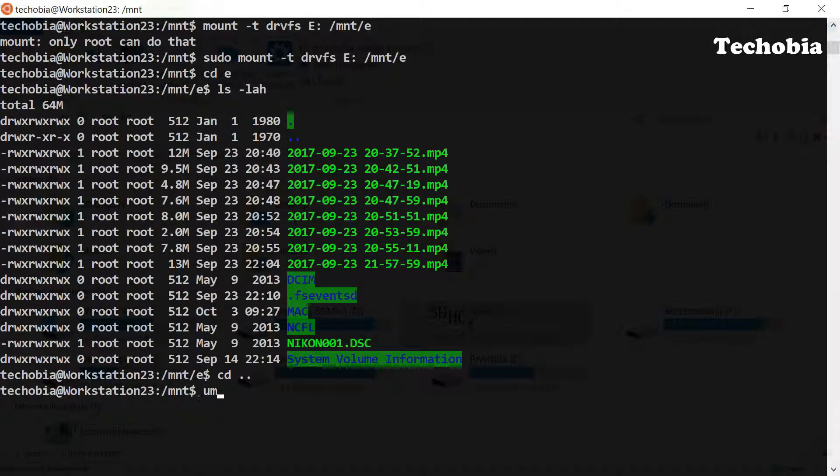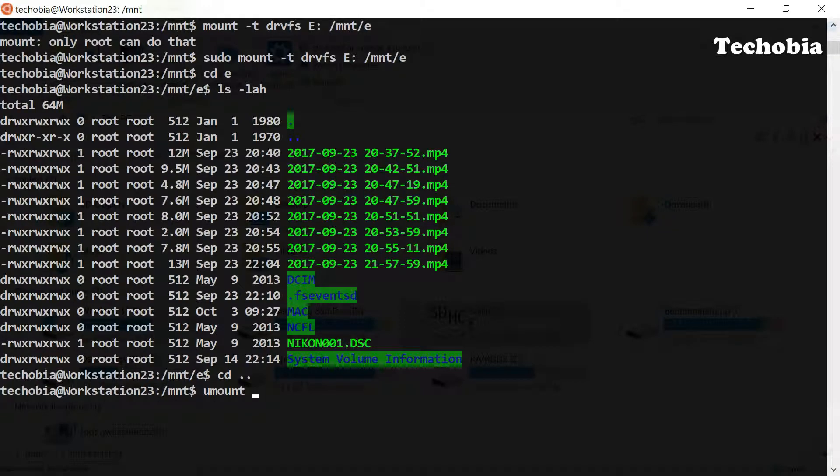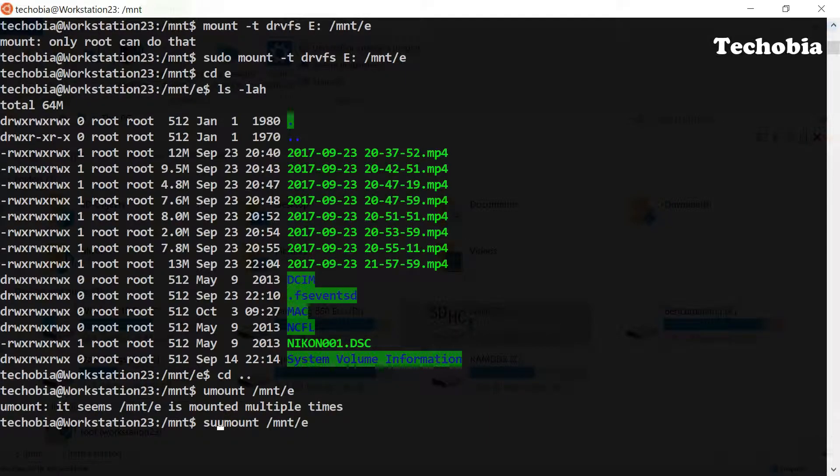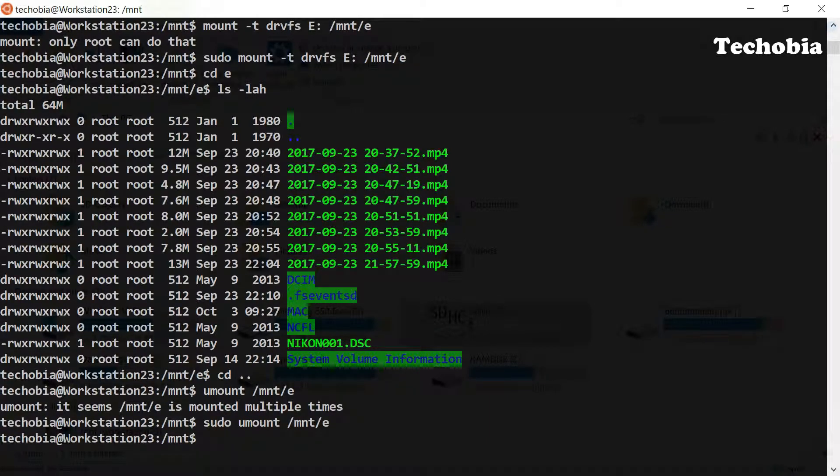Simple, the path where the directory is mounted. But make sure that you are not in that particular directory at the same moment. So cd dot dot, umount, sudo umount /mnt/e and it is unmounted.